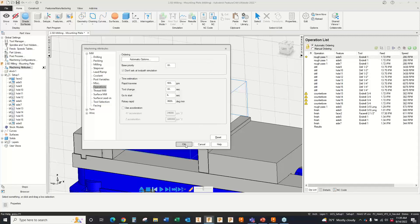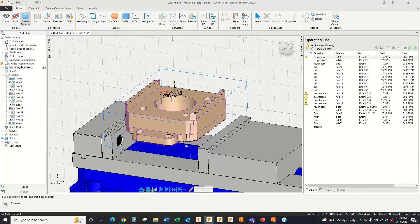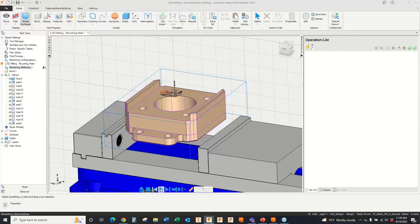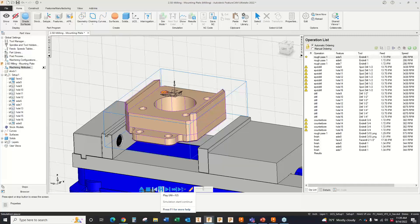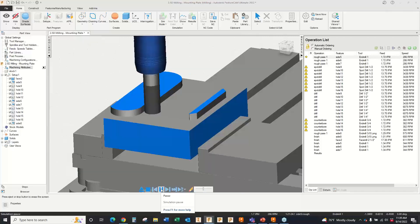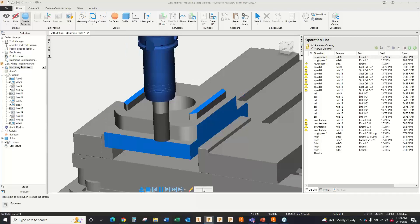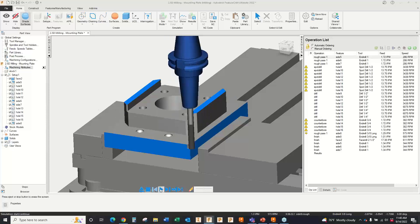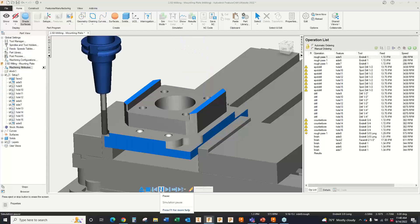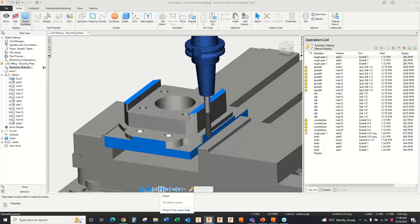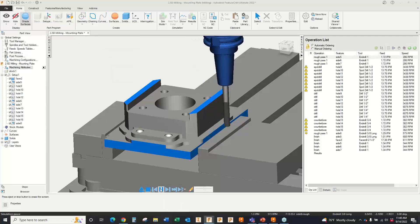I click OK and it reorders the toolpaths. Now in simulation: it does all my roughing, then spot drills (which I specified), drills, and saves all finishing operations for the end — because I made that one of my preferences. So you're able to set your preferences and apply them so that the next time you program a part, it does it the way you want. It automatically reordered and adjusted my toolpaths to my preferences: spot drilling, finishing the bottom — all applied automatically.